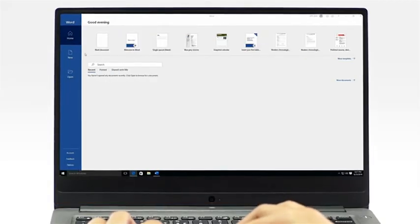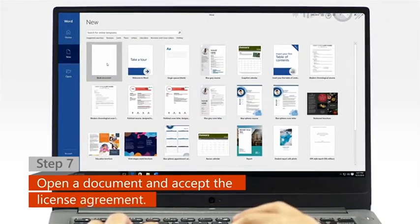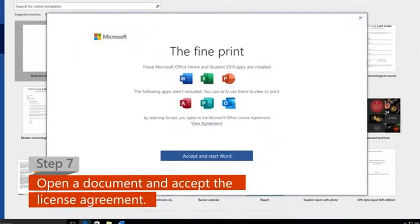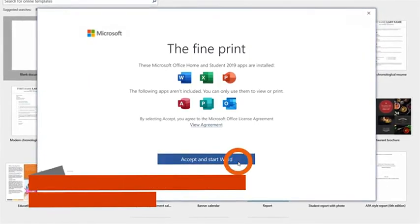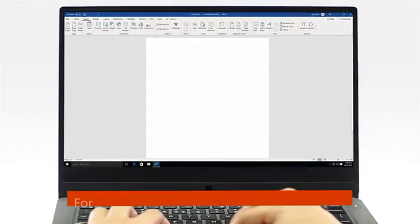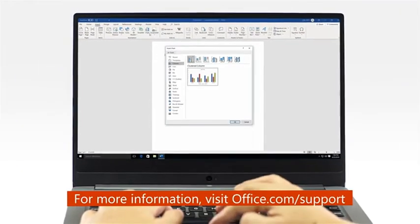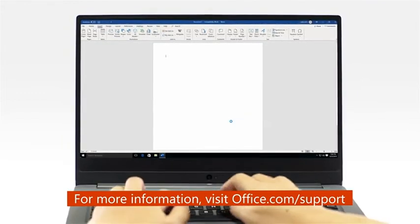Step 7: Open a new or an existing document, then click Accept on the license agreement. And now, you're ready to start using Office.